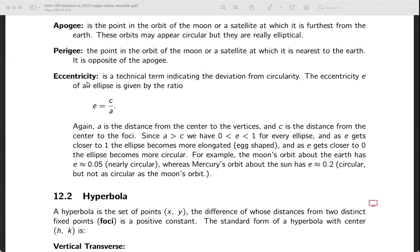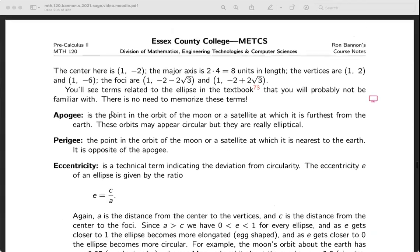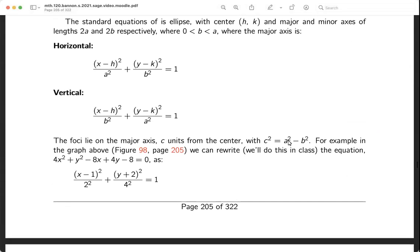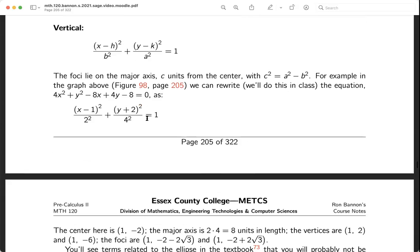One thing you're going to see in the problem set is something about eccentricity. It's a technical term — E is for eccentricity — and it's defined as the ratio C over A. We're going to talk about the C's and A's in the problem. There's a formula: C² = A² - B². Now, if C² = A² - B² in the real number system, then A would have to be bigger than B.